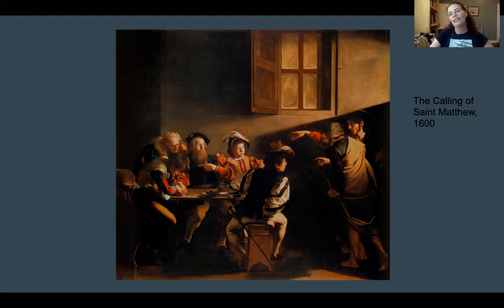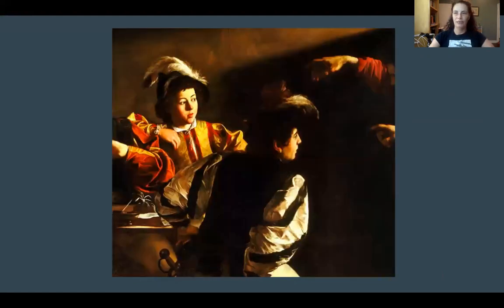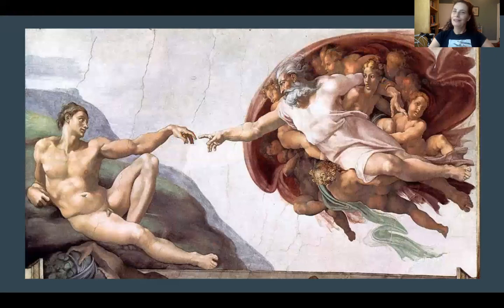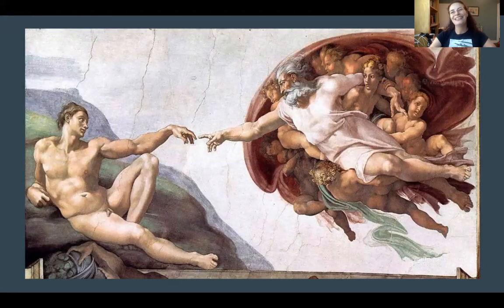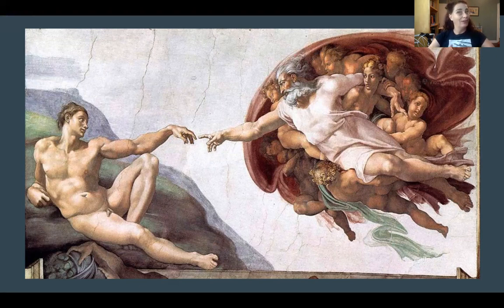There are also details like the figure of Jesus's pointed hand. Here's a close-up — it is an exact reference to Michelangelo's Creation of Adam from the Sistine Chapel, painted a hundred years earlier.